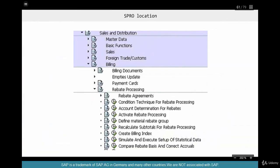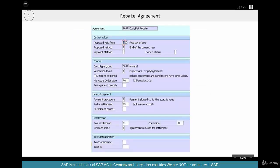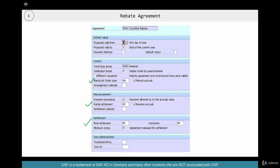The config for rebates is under SPRO > Sales and Distribution — not under Basic Functions as you might expect, but under Billing > Rebate Processing. This is where you create the rebate agreement. You go and create a rebate agreement as a copy of 001 or 002, because most of the time you are going to use the standard document types for manual accrual, partial settlement, or final settlement. But if you want to change them, you can create your own copy, for example making ZR4 from R4.